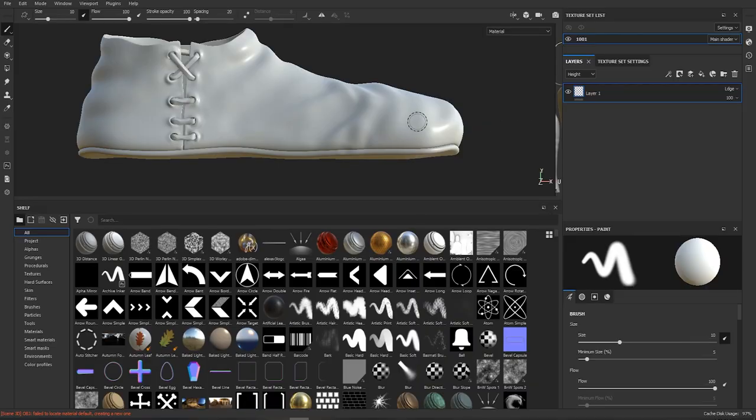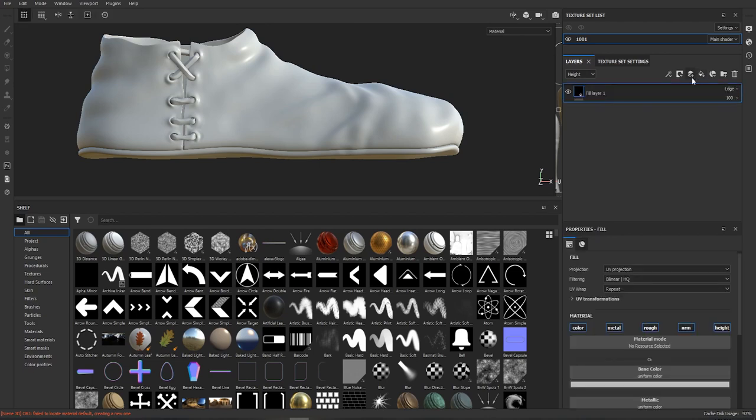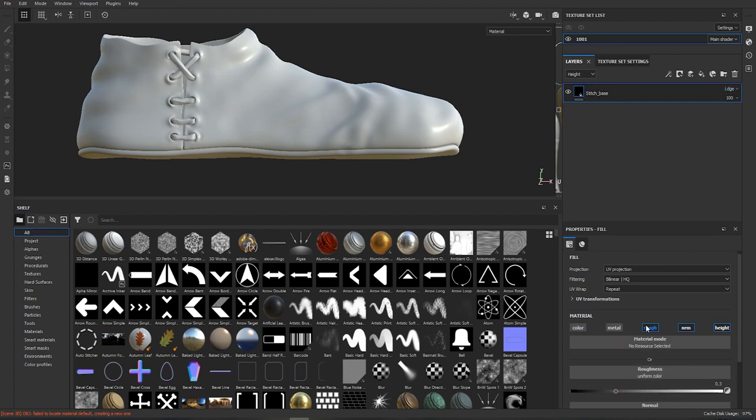We're gonna open Substance Painter and load our model in it. We're gonna delete the default empty layer. We're gonna create new fill layer. We're gonna call it stitch base. We're gonna turn off all the channels except for height and set height to minus one.